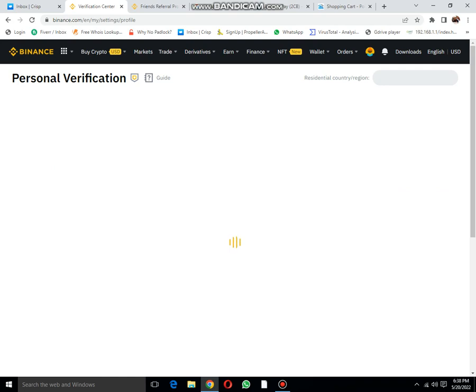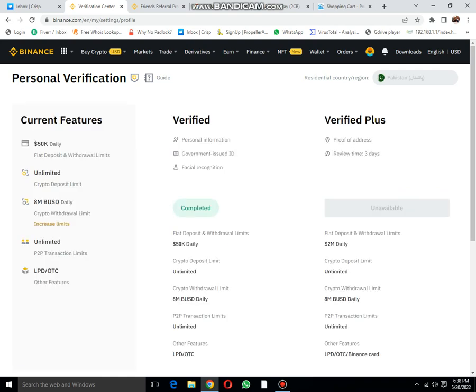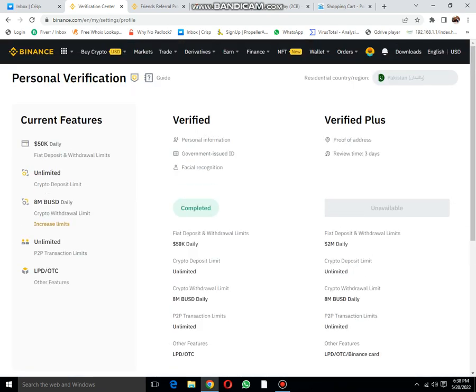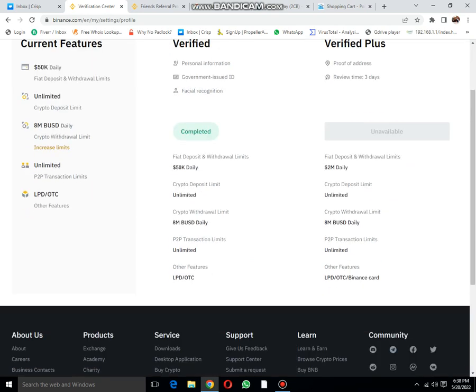This is identity verification which I have already completed. After this, I can deposit or withdraw 50K dollars and crypto. Deposit limit: unlimited. Crypto withdrawal limit: 8M BTC USD.